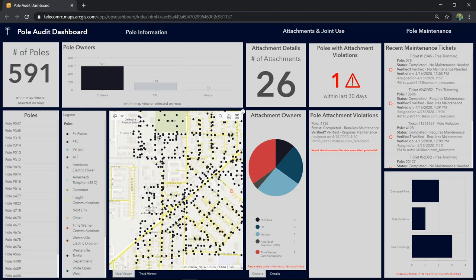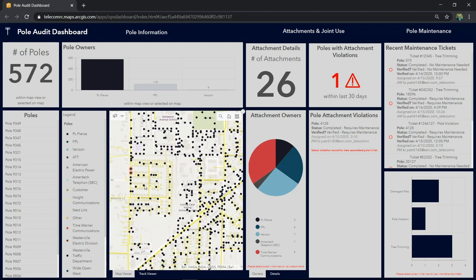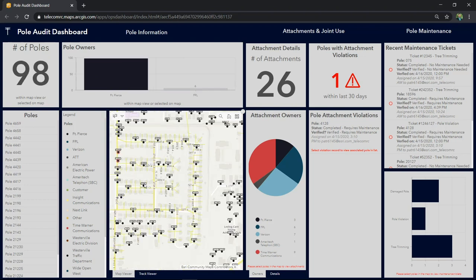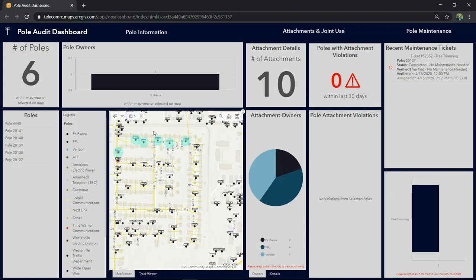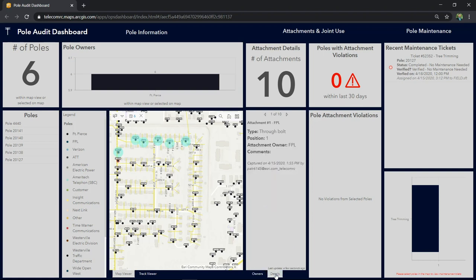With ArcGIS, we not only manage poll locations, but all aspects related to our polls, like joint use attachments and poll maintenance. Now, in our map, I'll select a set of polls, which will allow us to see the number of attachments on these polls, as well as a breakdown of the owners of those attachments.